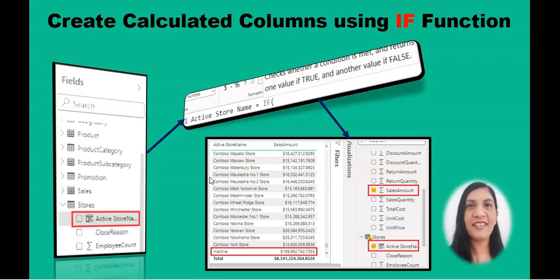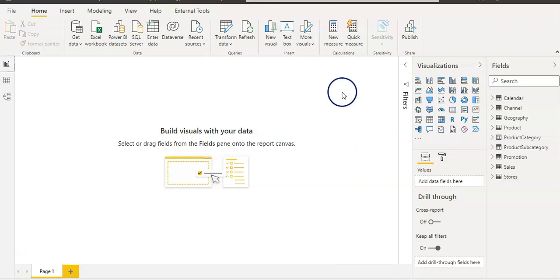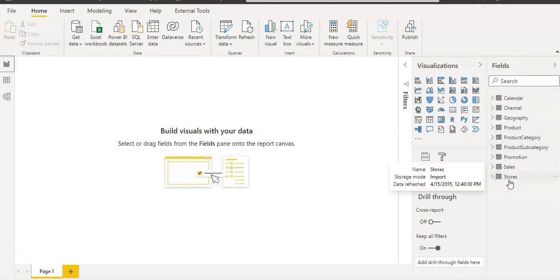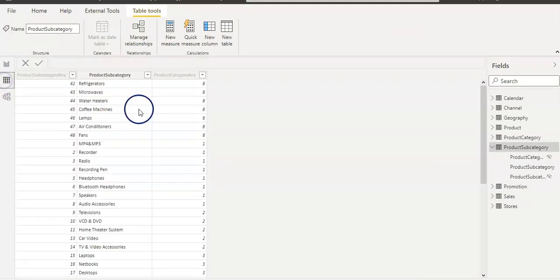Let's get started. I'm going to open up my Power BI desktop and on the report view you can see that I have a couple of tables in my fields pane and we are going to use this stores table. Let me show you that table in table view as well.